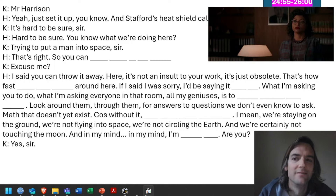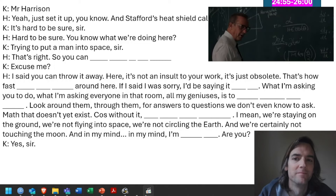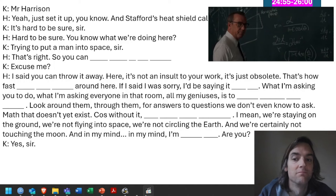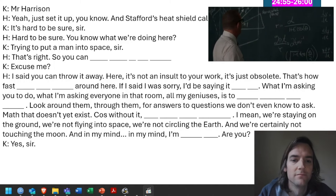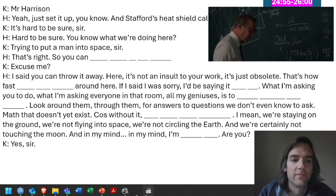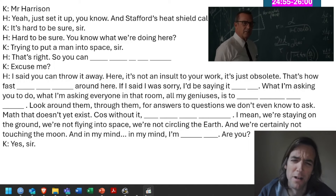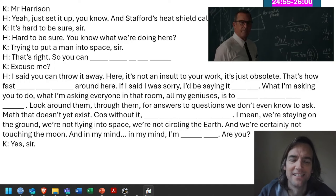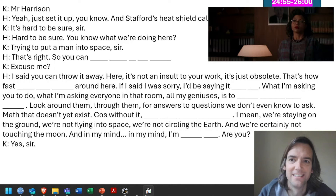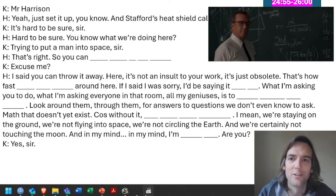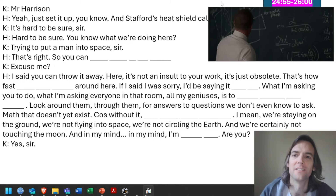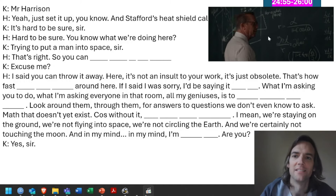[Movie clip continued] Math that doesn't yet exist. Because without it, we're not going anywhere — we're staying on the ground, not flying into space, not circling the earth, and certainly not touching the moon. In my mind, I'm already there. Are you? — Yes, sir. — I don't need another smart girl with that adding machine.